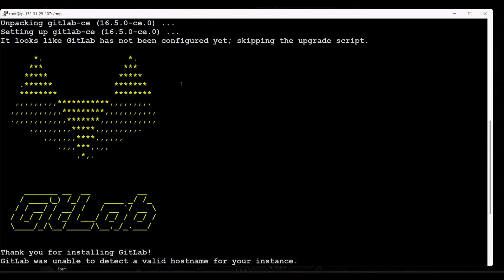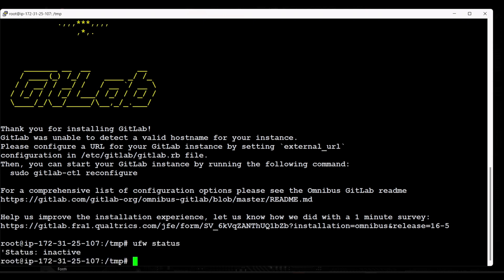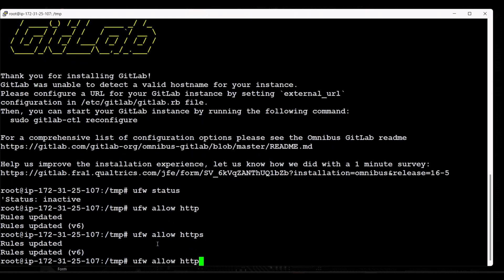We have now successfully installed the GitLab application. Next we have to configure GitLab on our server. Before configuring, make sure your firewall rules allow web traffic — HTTP, HTTPS, and OpenSSH. I'm using an AWS instance so I'll configure the security group. If you're on a local machine, you can use UFW: run 'ufw status' and allow HTTP, HTTPS, and OpenSSH traffic.